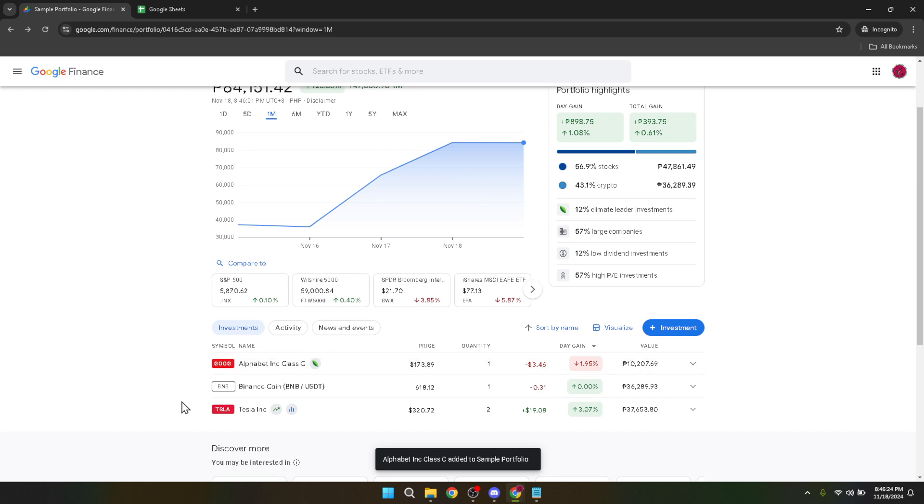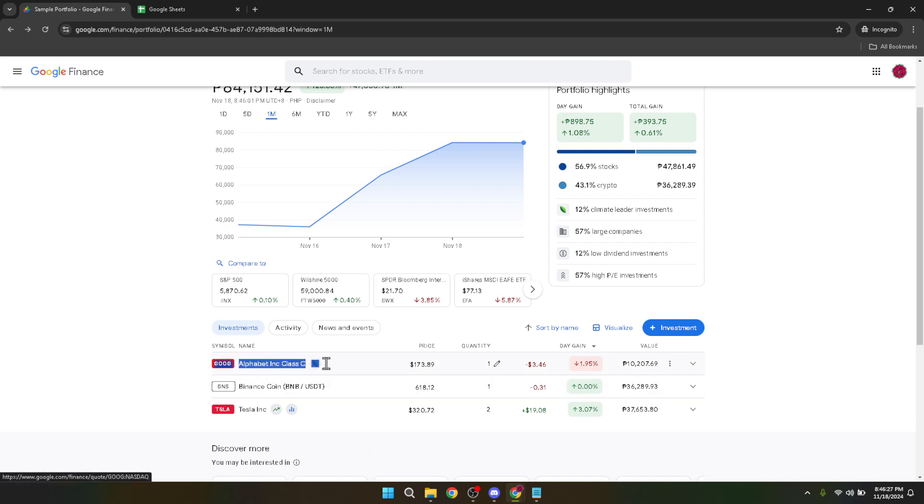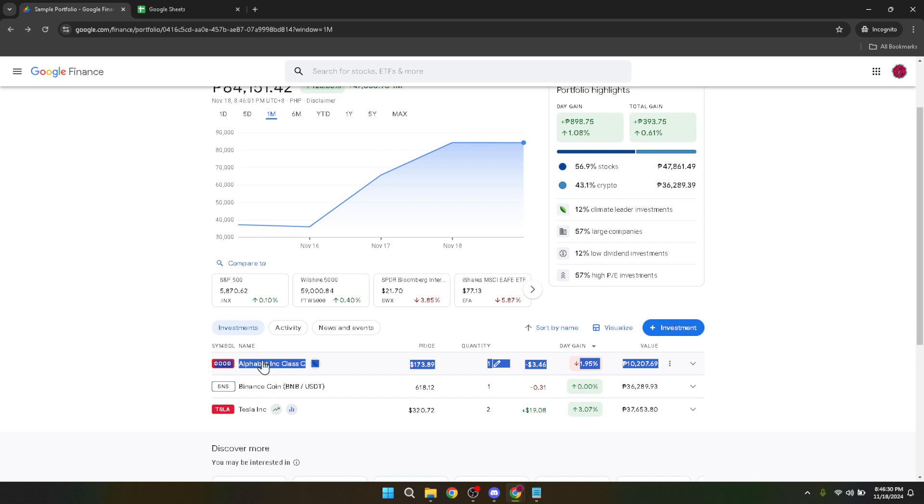Remember, investing in the stock market involves risks, but by using tools like Google Finance to make informed decisions, you can manage these risks and work towards achieving your financial goals. Let this video be a starting point on your investment journey.